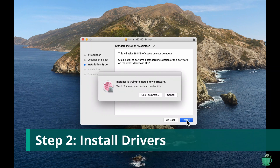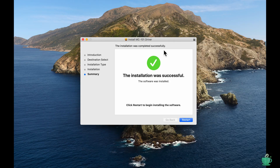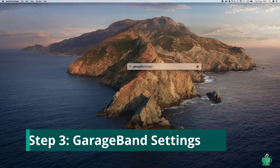Next, install the driver on your computer. Once it's installed, plug in your MC-101, switch it on, and open up GarageBand.